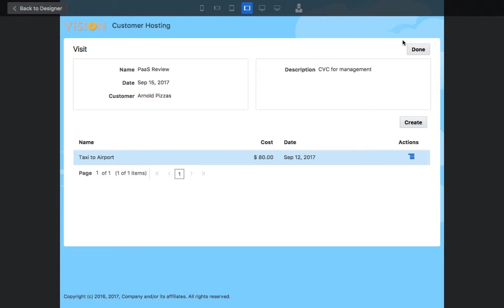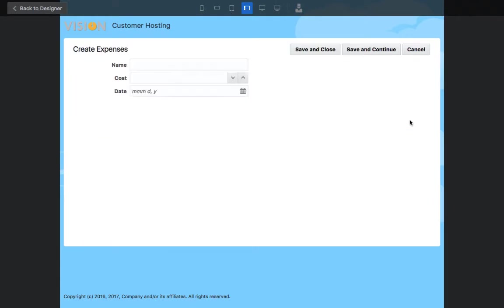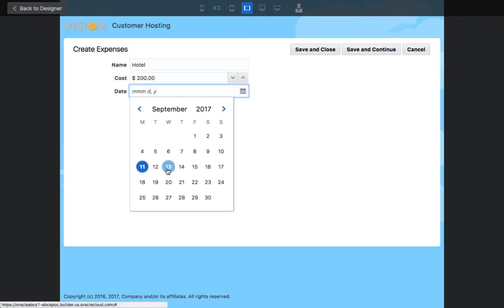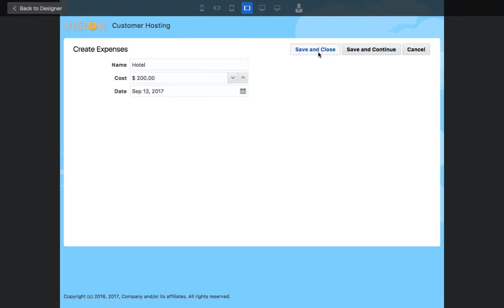We have a VBCS application where we have visits by customers and we can put in expenses. For example, if we need a hotel stay for 200 bucks on this date, we can put this information in.